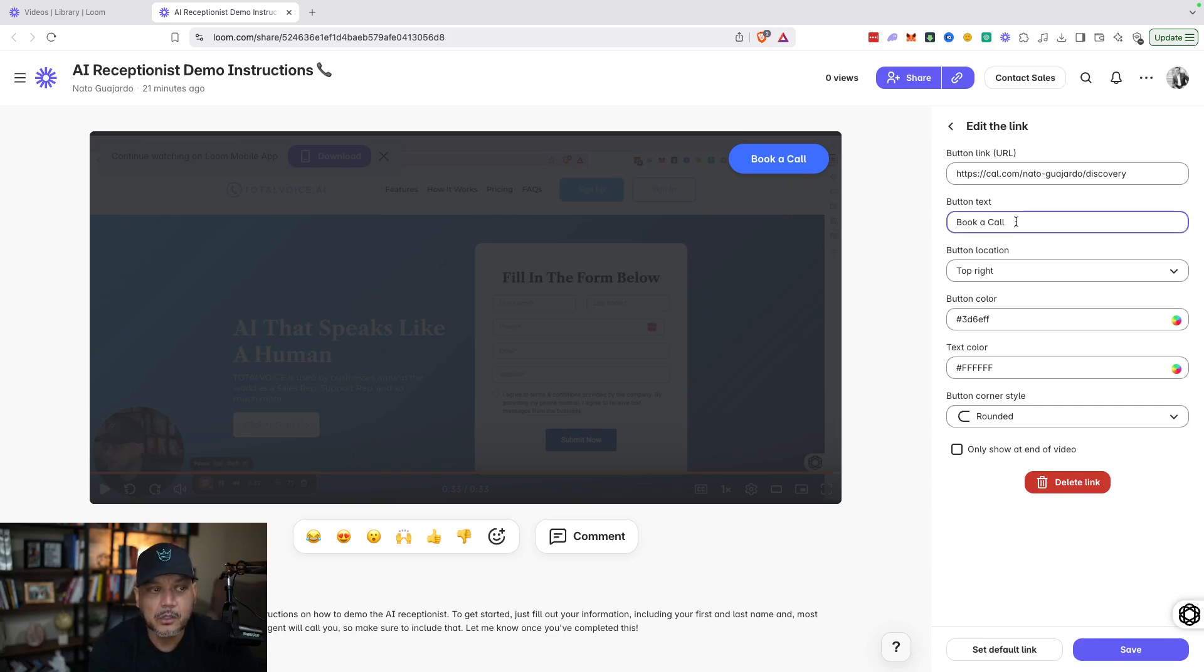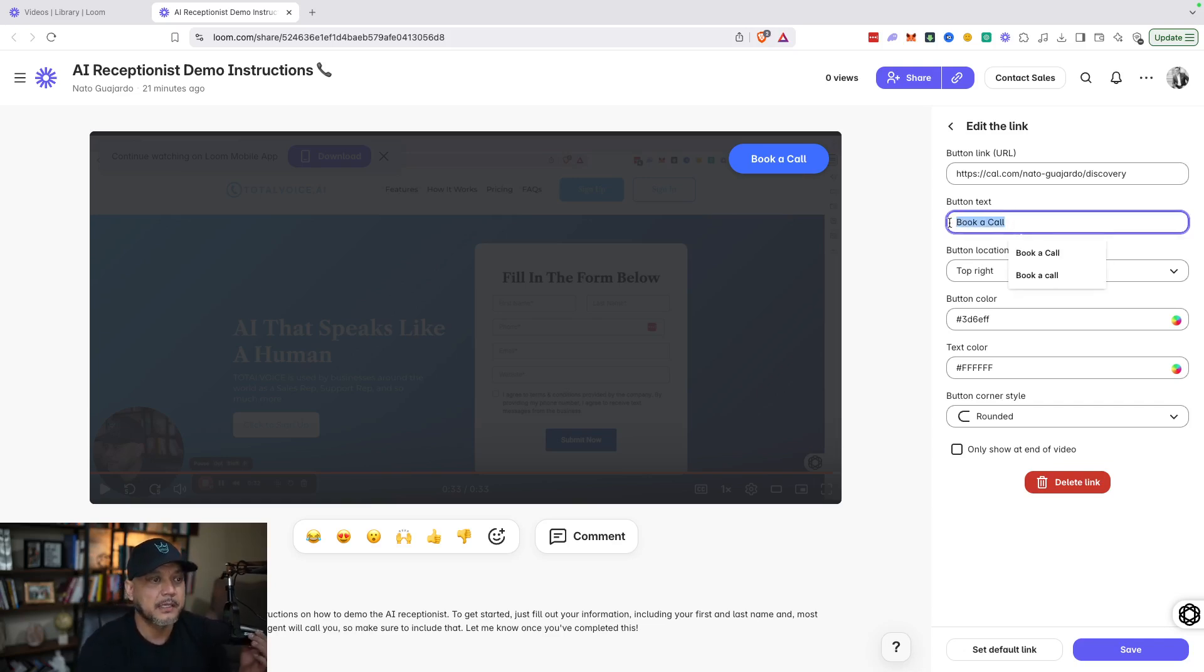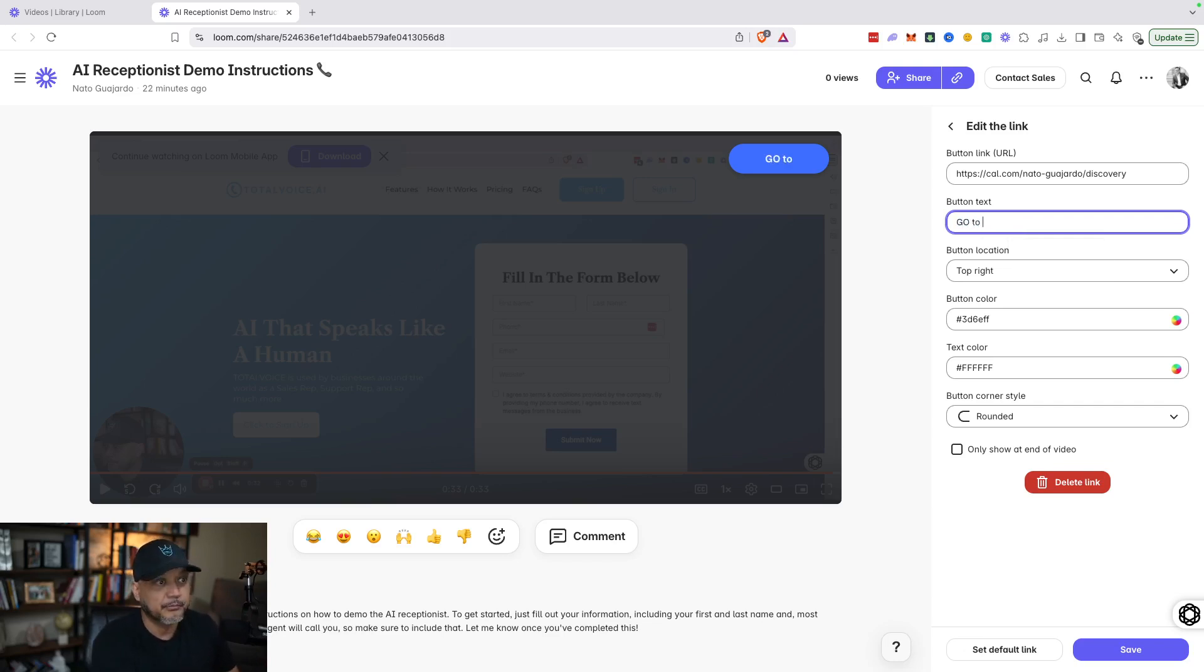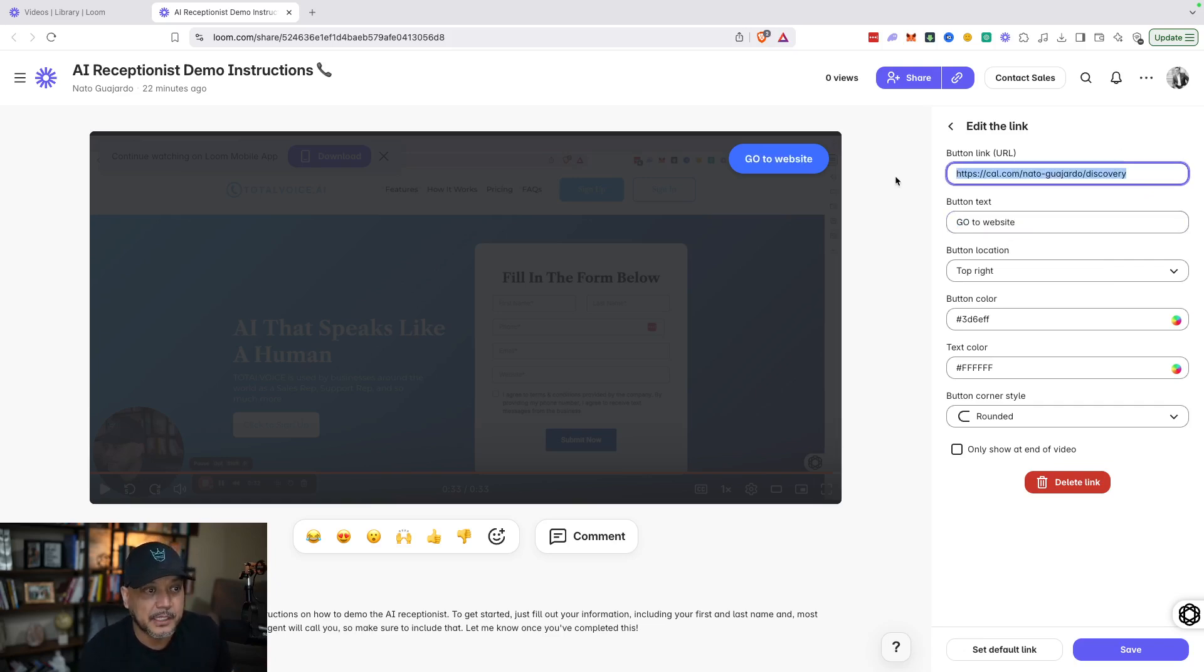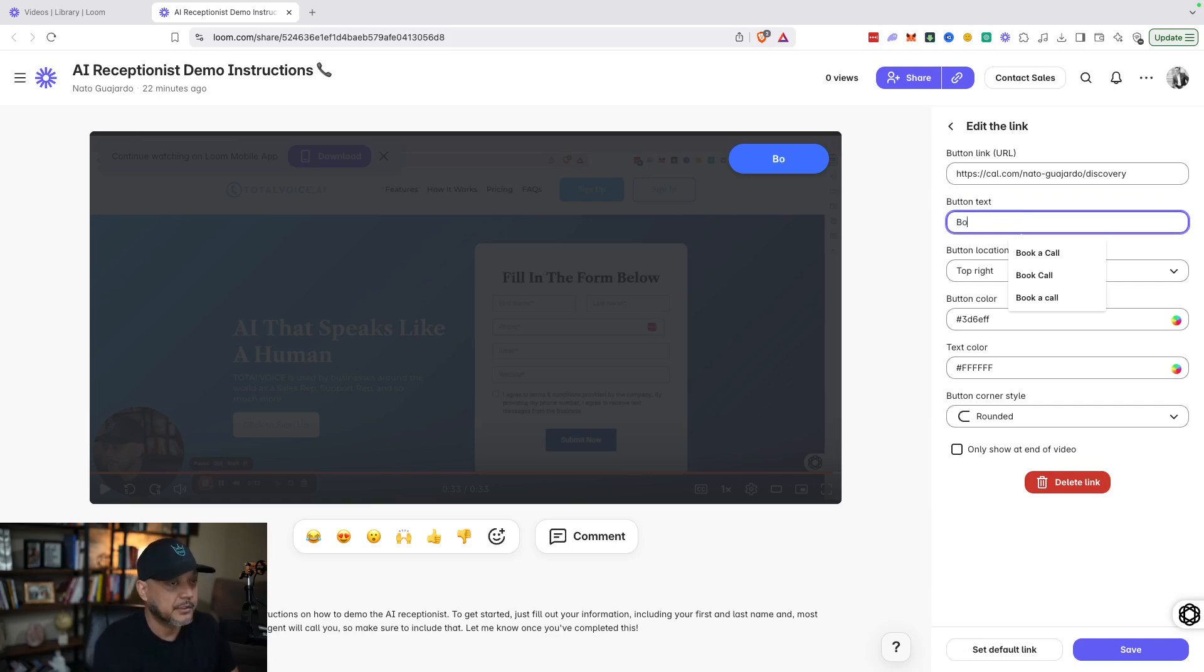For me it's 'book a call.' For you guys it could be 'go to my website,' whatever you want to do. Just type in 'go to website' and then type in where you want to send them. Obviously for me it's just 'book a call.'